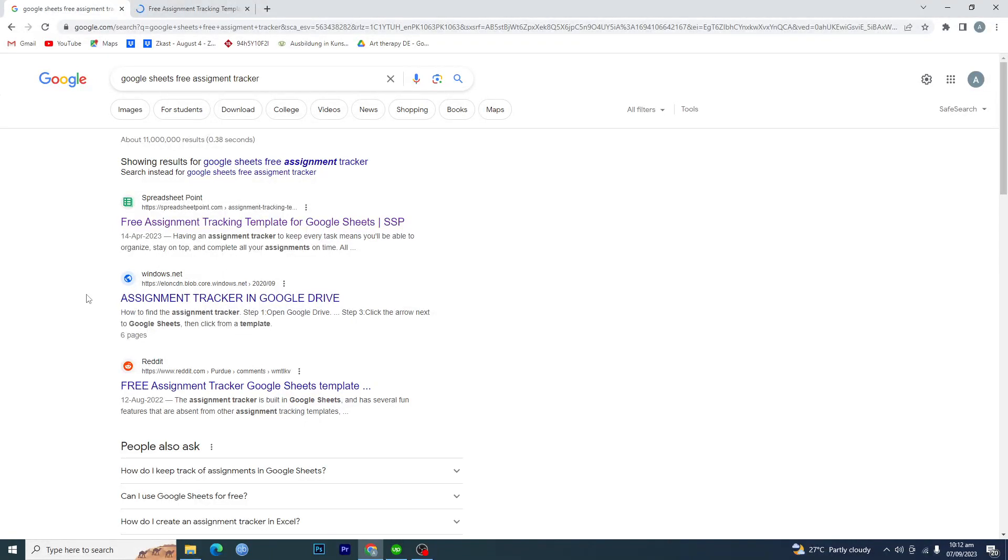Hello guys and welcome back to my channel. In this video I will tell you how to make an assignment tracker in Google Sheets. Before starting this video, make sure to like this video and subscribe to my YouTube channel for more tips and tricks like this one.